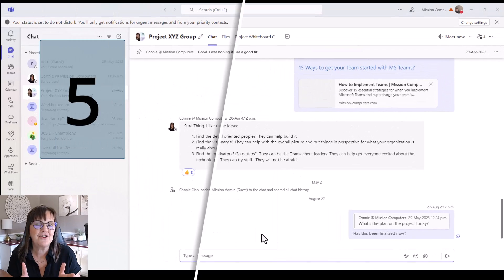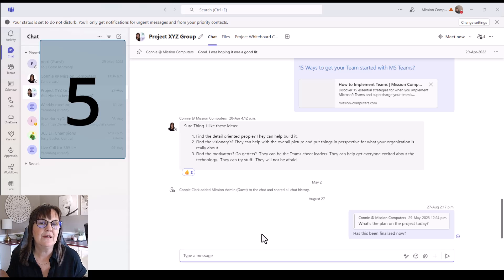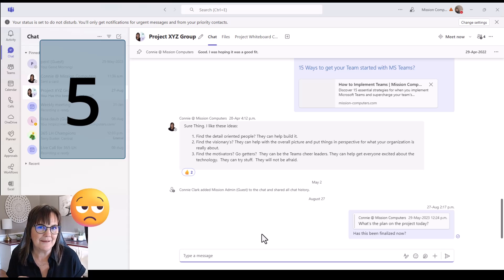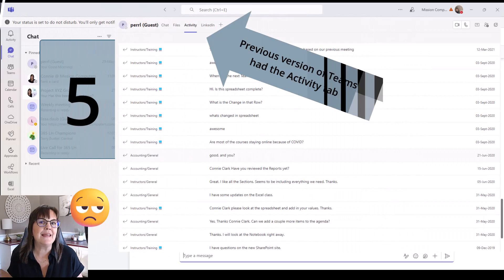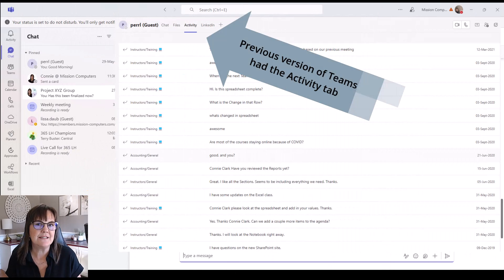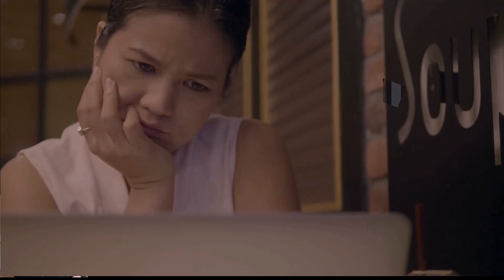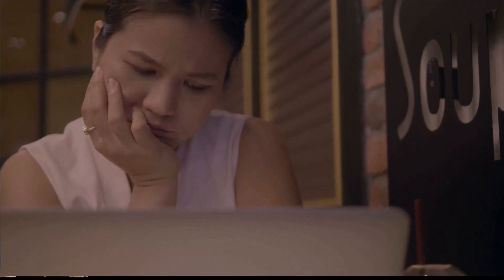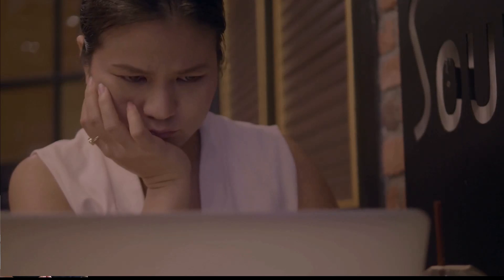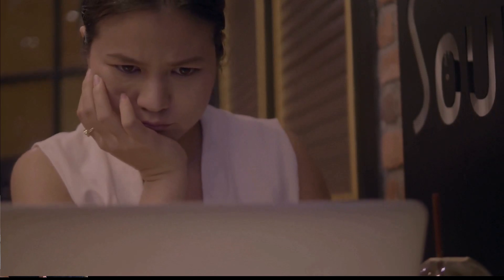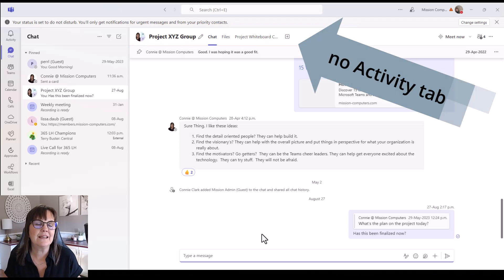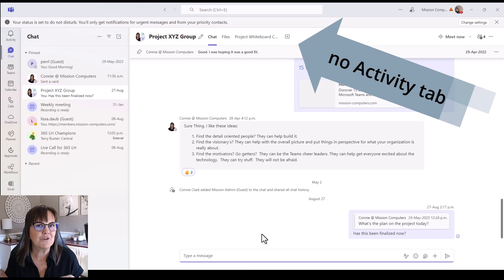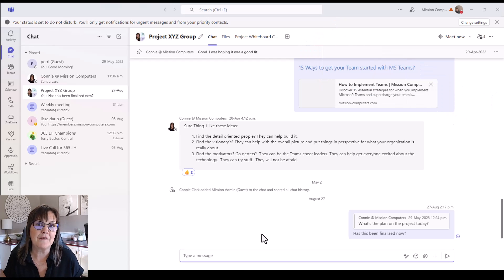Now the last change that's happened within the team's chat area is the fact that it's taken away something. And what it's taken away is the activity tab at the top. Now I've been reading through Microsoft's comments and some of the other places that people have been posting about this and it looks like Microsoft hasn't committed to whether they're going to bring it back completely yet or not, but there is a possibility they might bring it back.